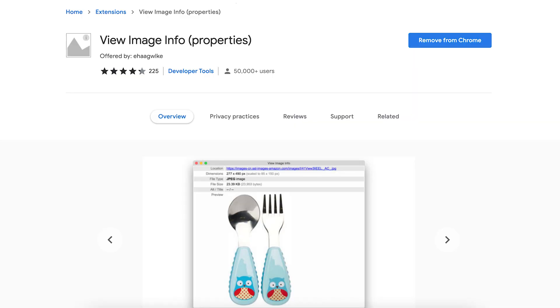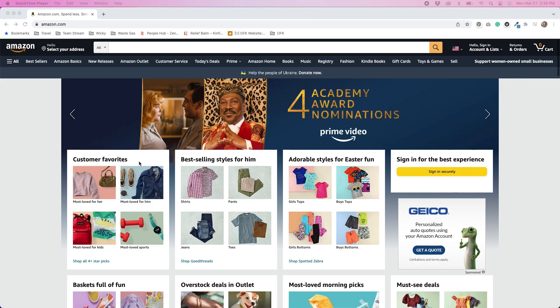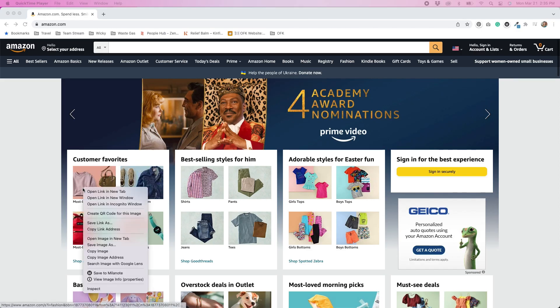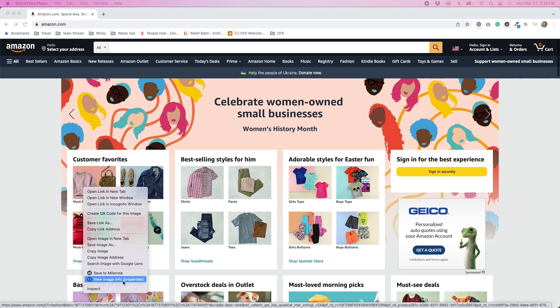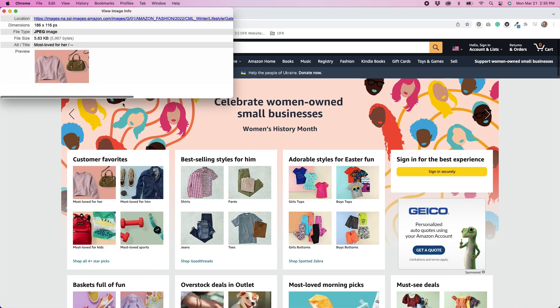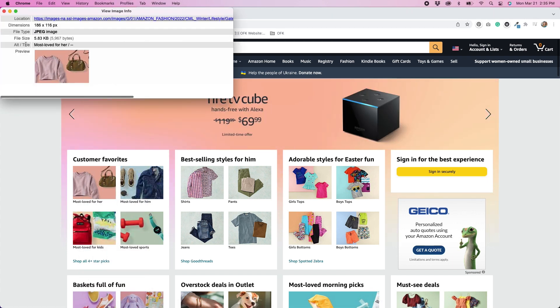Another thing you can do to check whether your images have alt text is download this extension for Chrome. It's a free extension that allows you to right-click on any image and view its properties. Within the properties is the alt text, so you can see what it is or if you need to add it in.